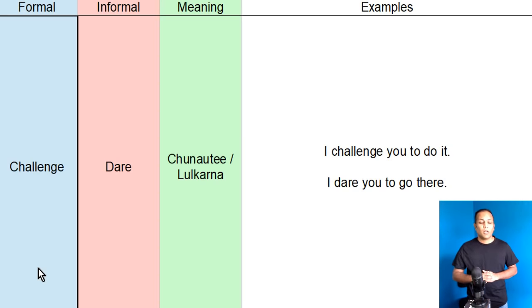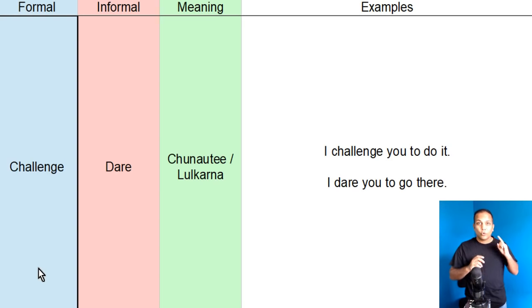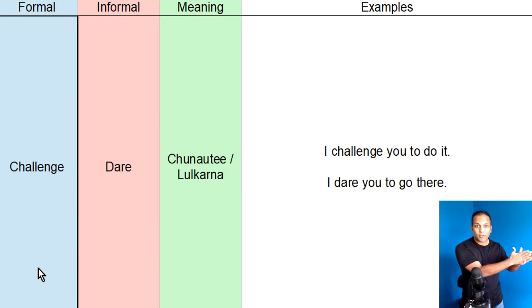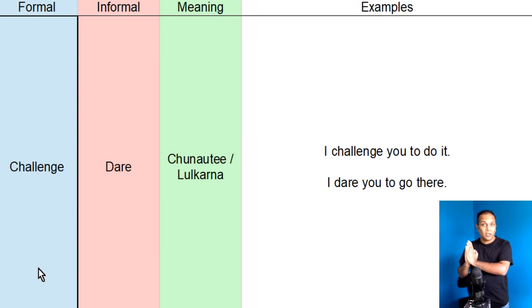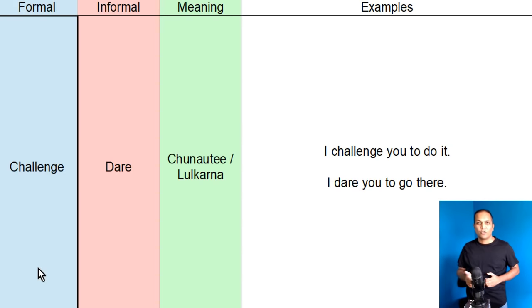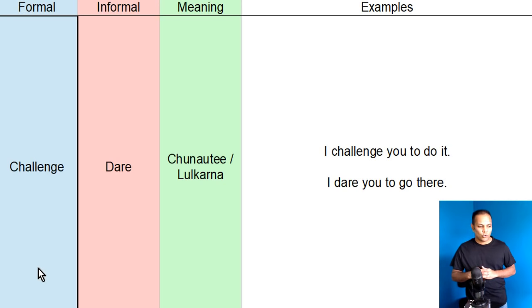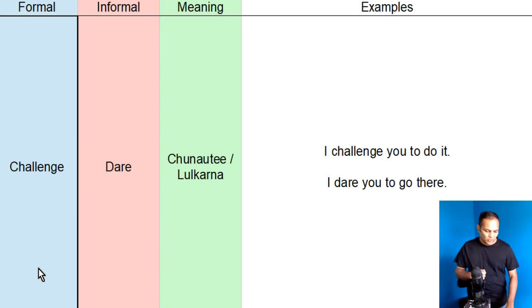I dare you to do it. I dare you to go there. Mein tummeh dare kerta hoon ki tum wahan jao. Toh, dono ka meaning yae hai. Yani ki, mein yeh bhi kaah sakta hoon, I challenge you to go there. Lekin, mein nae isliye kaha kiunki, hum dost hain. I dare you to go there. Challenge or dare ka meaning hootay ji, chanoti, lalkaarna. Sentences banay, I challenge you to do it. Or, I dare you to go there.